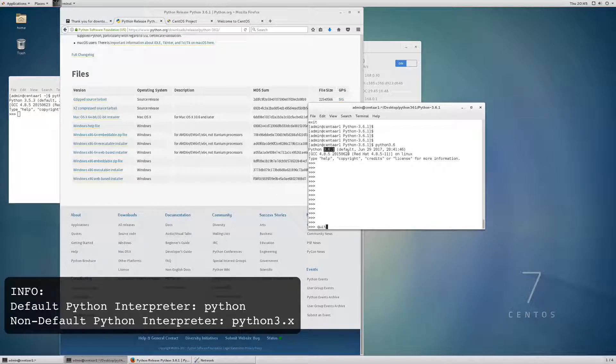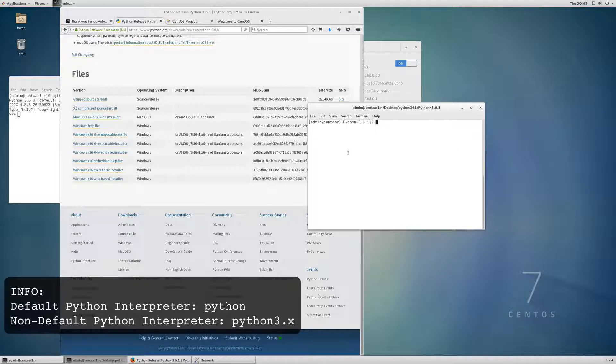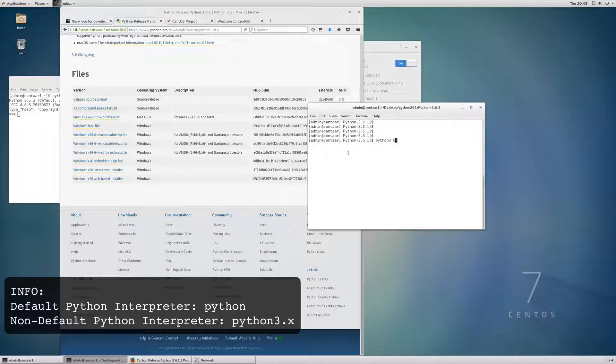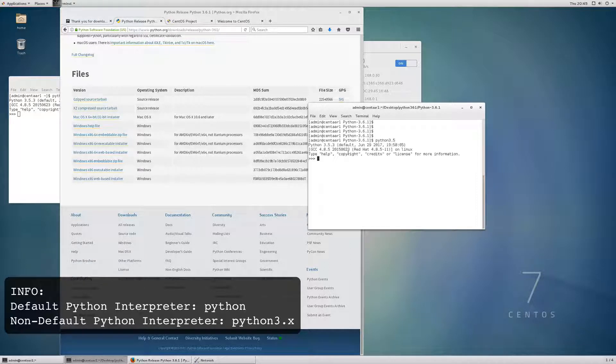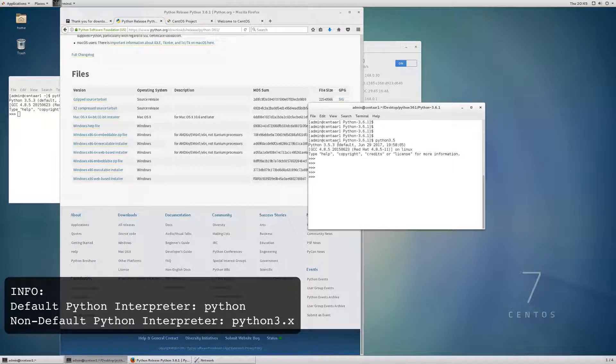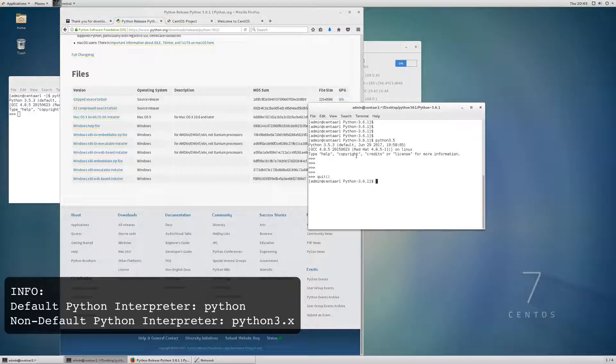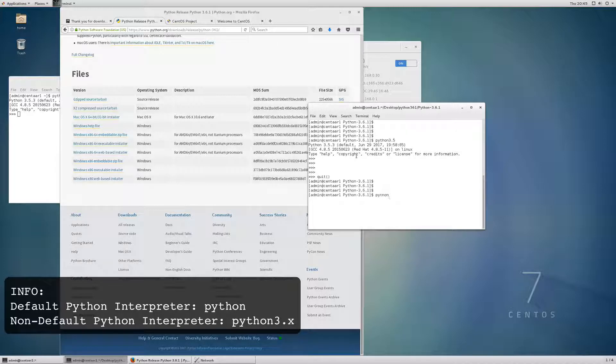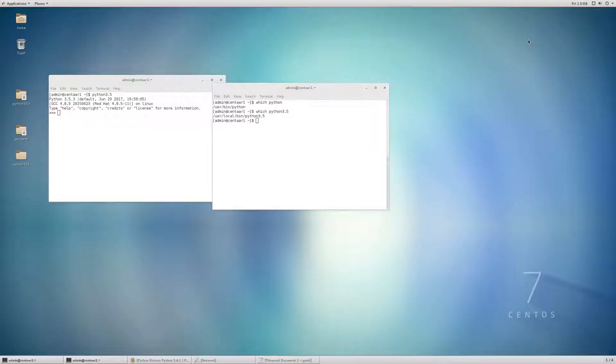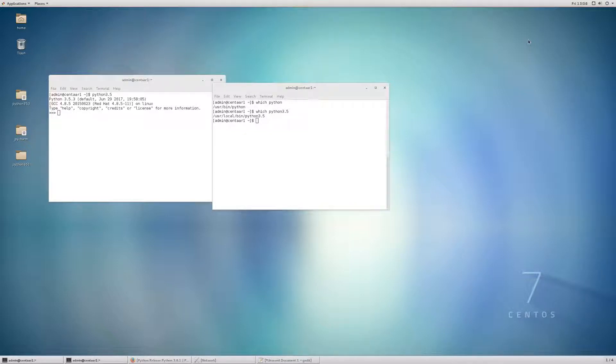Now to exit out of this, just do quit. I'm just going to clear my screen here. If I want to run Python 3.5, I can. There we go. And there we are. Python 3.5.3. And quit. If I just want to run Python 2.7, there we go.